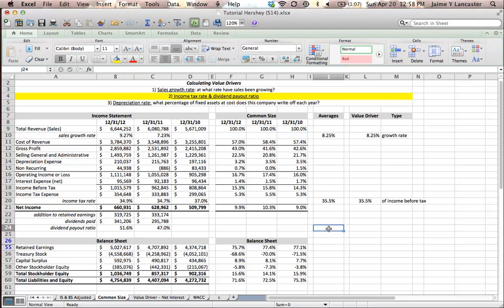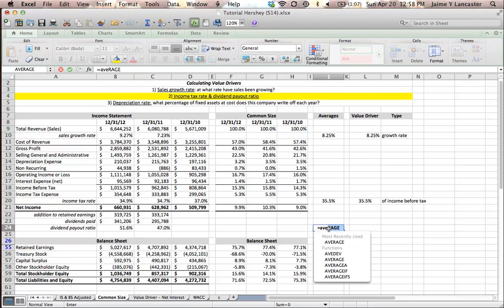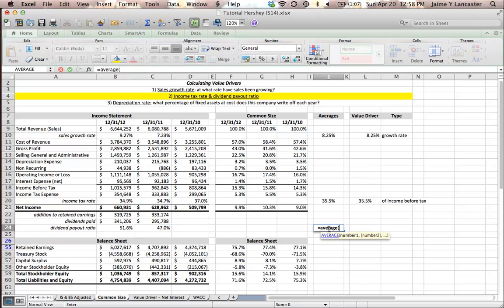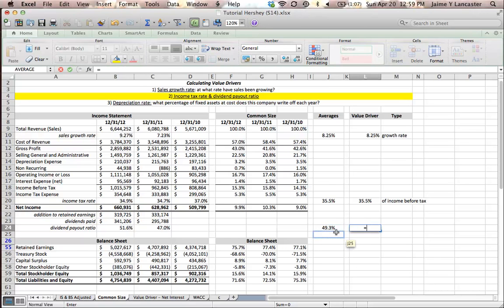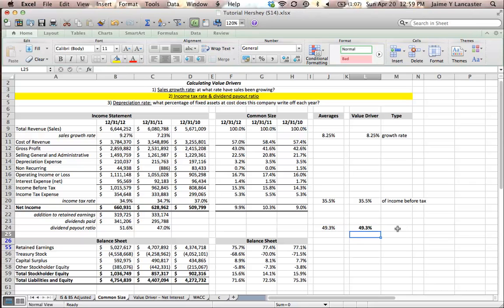Then, for a value driver, again, I'm going to average them. 49.3% of the dividend payout ratio, and I'm going to say 49.3% of net income.